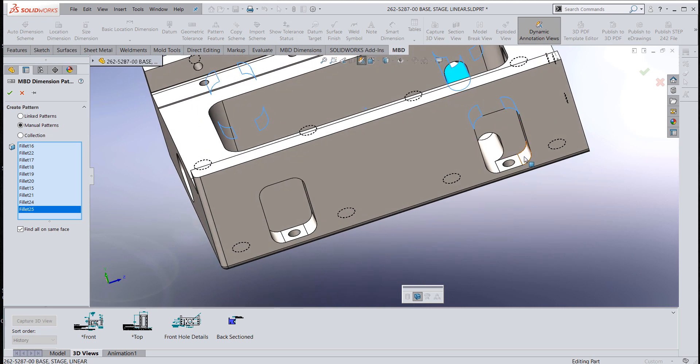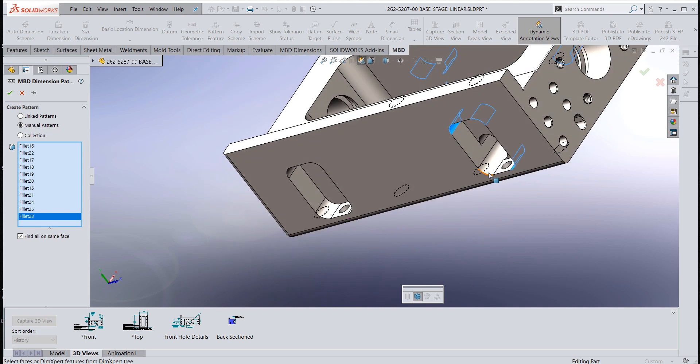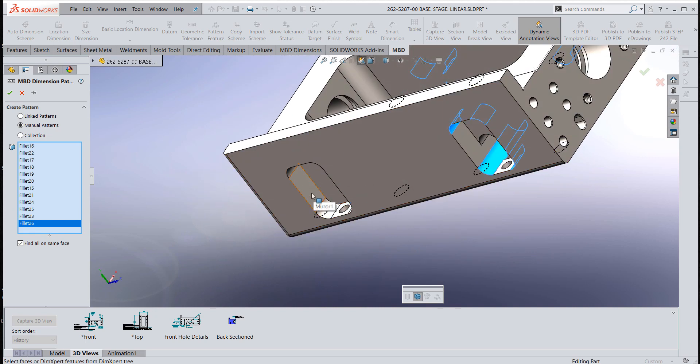As I go through and pick the different fillets, I'm going to intentionally leave this side out because I want to show you a different way to add it as we go along.